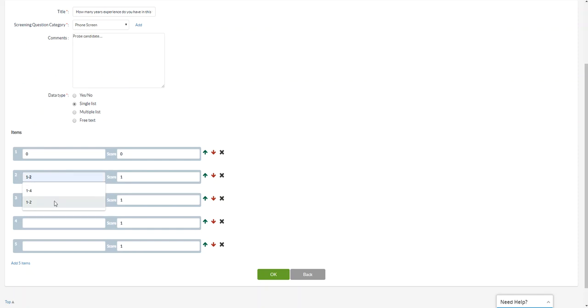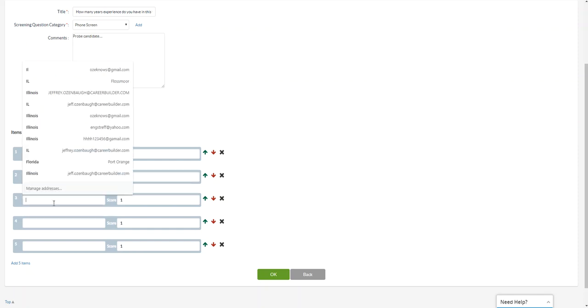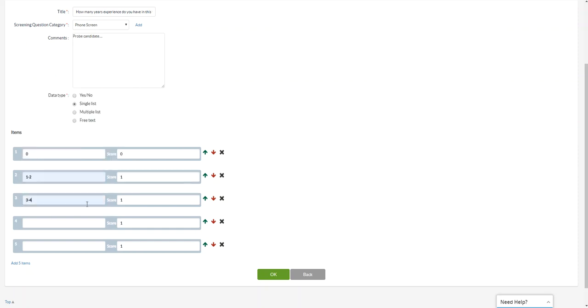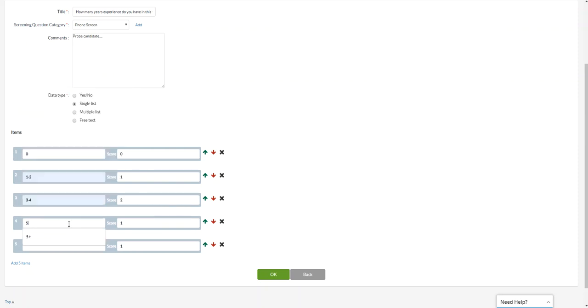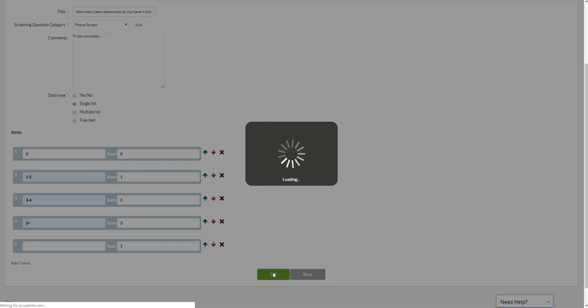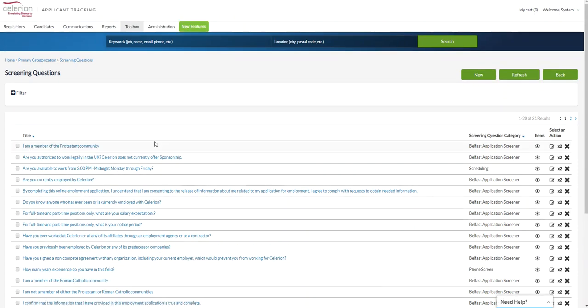A one to two, we'll give that a one. And then we'll say three to four, and we'll give that a two. And then we'll say five plus. We're looking for someone who has five years or more experience, so we're going to give that three. And that creates the question. Adds it to the repository of questions.